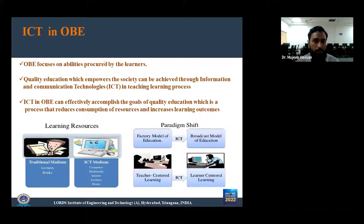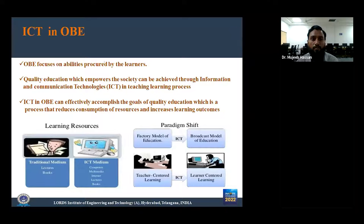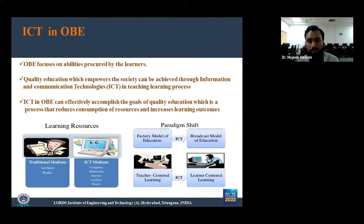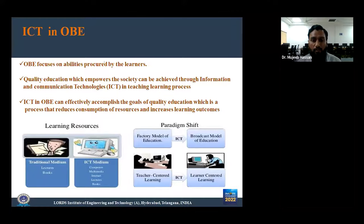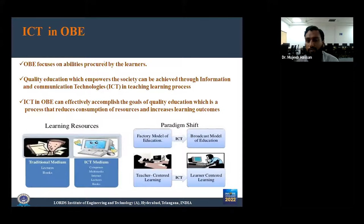Outcome-based education focuses on abilities acquired by learners, and quality education that empowers society can be achieved through ICT in the teaching-learning process. ICT tools can effectively accomplish the goals of quality education, reducing resource consumption while increasing learning outcomes. If we compare traditional media — only lectures and books — versus ICT media — computers, multimedia, internet — we see a paradigm shift from a faculty model to a broadcast model, and ultimately from teacher-centered learning to learner-centered learning, which is the main aim of OBE.